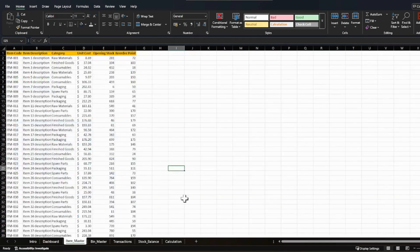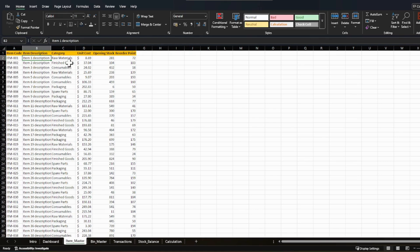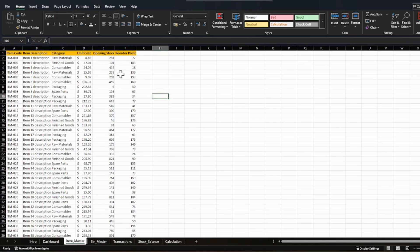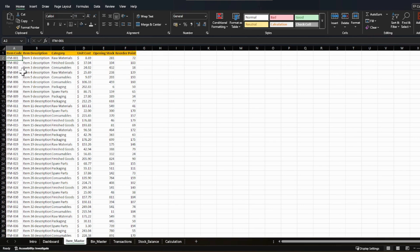Let's start with the item master. The item master is the basic sheet where you list down all your items, their descriptions, which category they belong to, what the unit cost is, what your opening stock is when starting the sheet for a particular month, and your reorder point — the point at which you need to raise an order to get it replenished. Here I've used a normal nomenclature like item one, two, and three with their descriptions. It's just a prototype, but you can put in your own data.